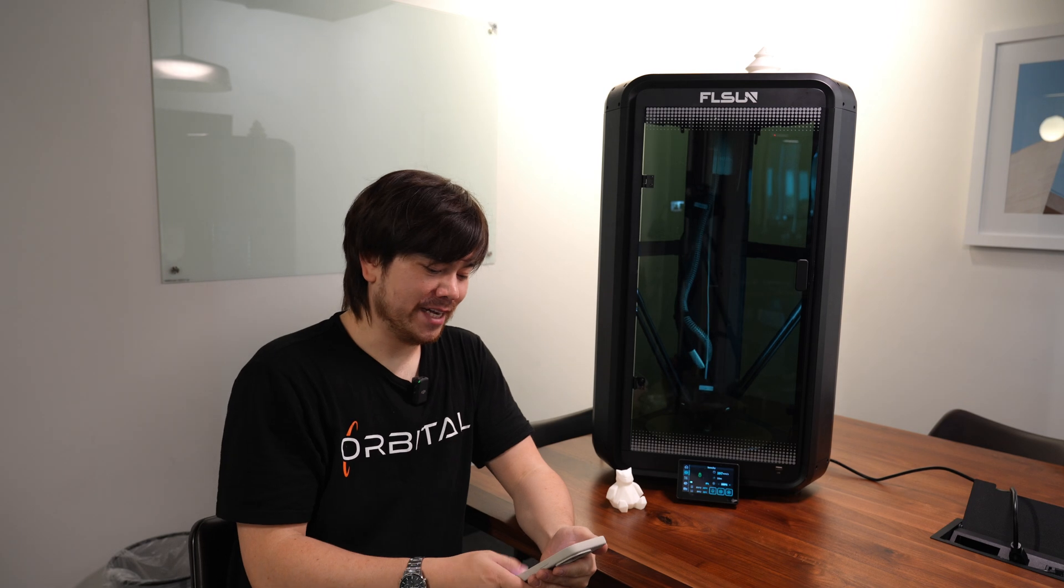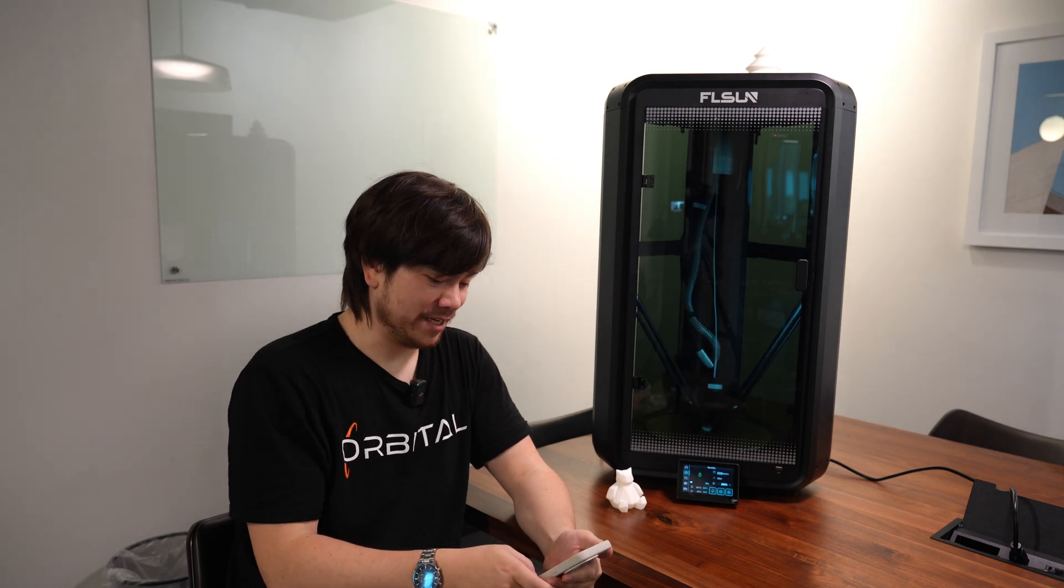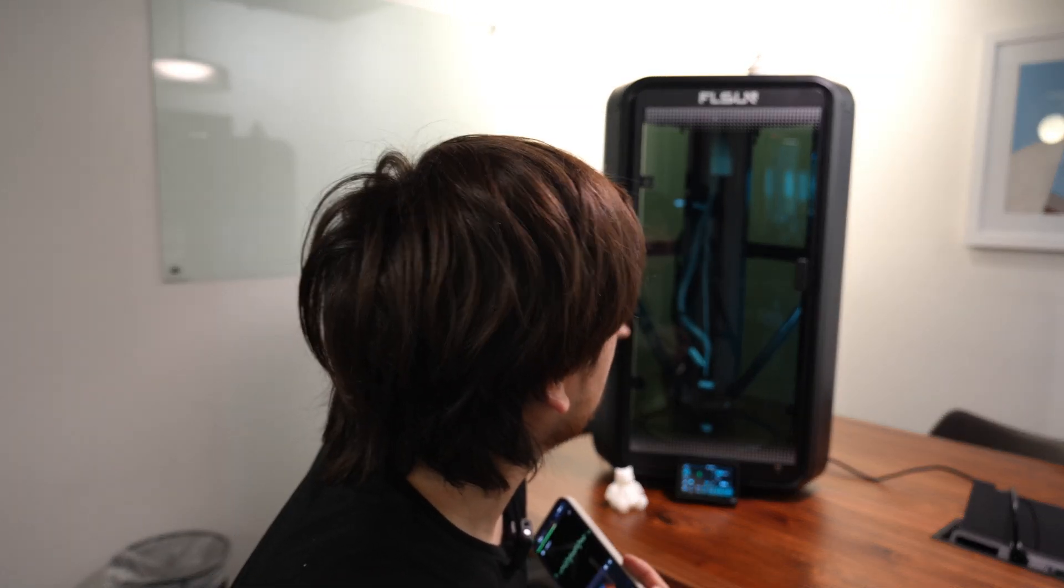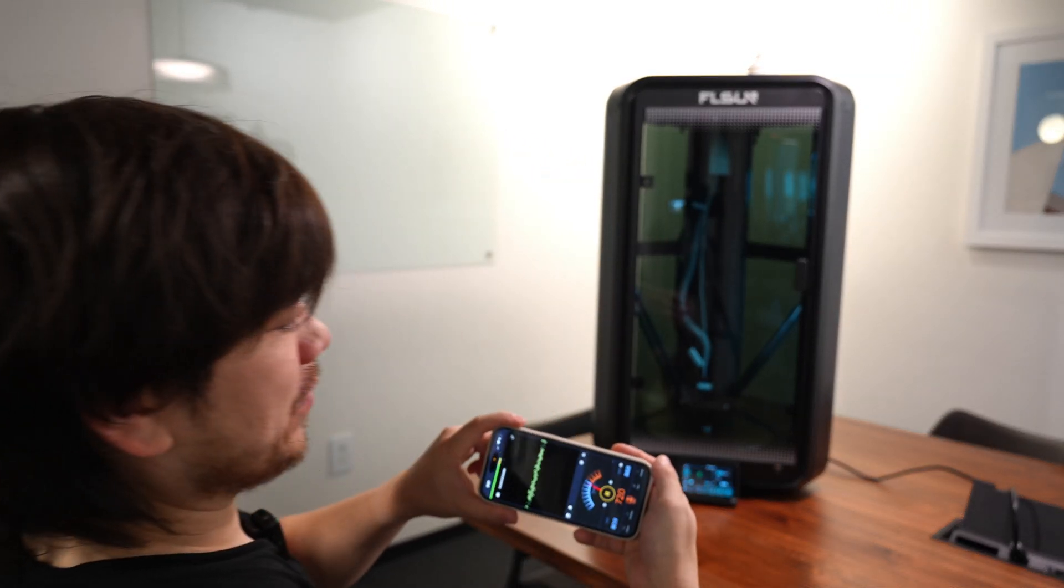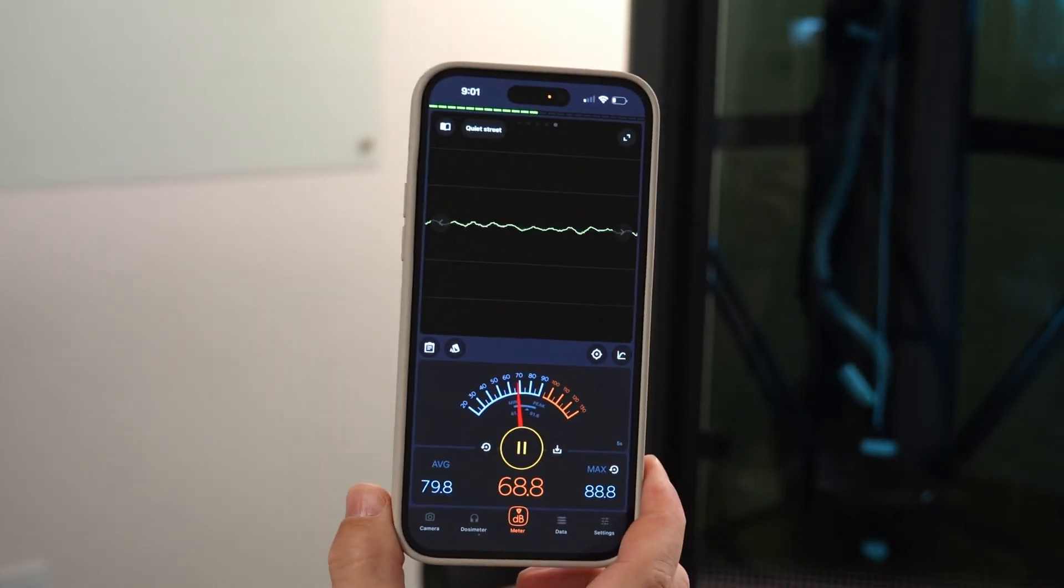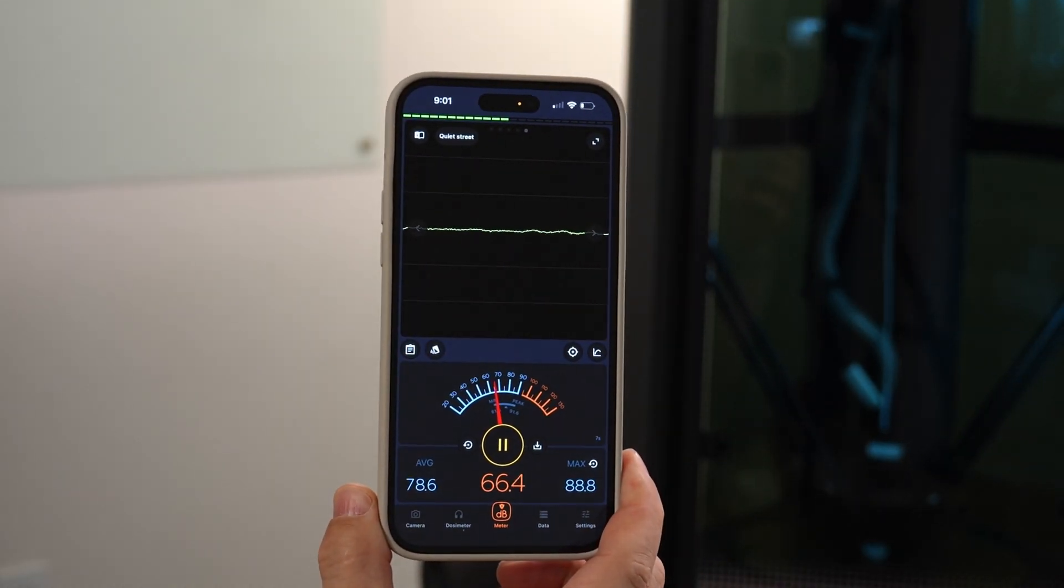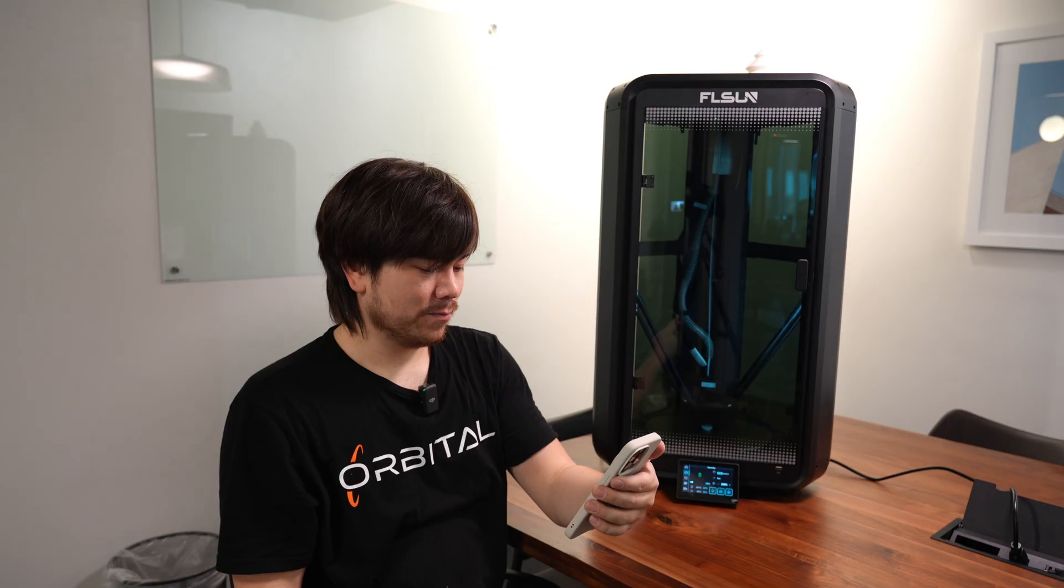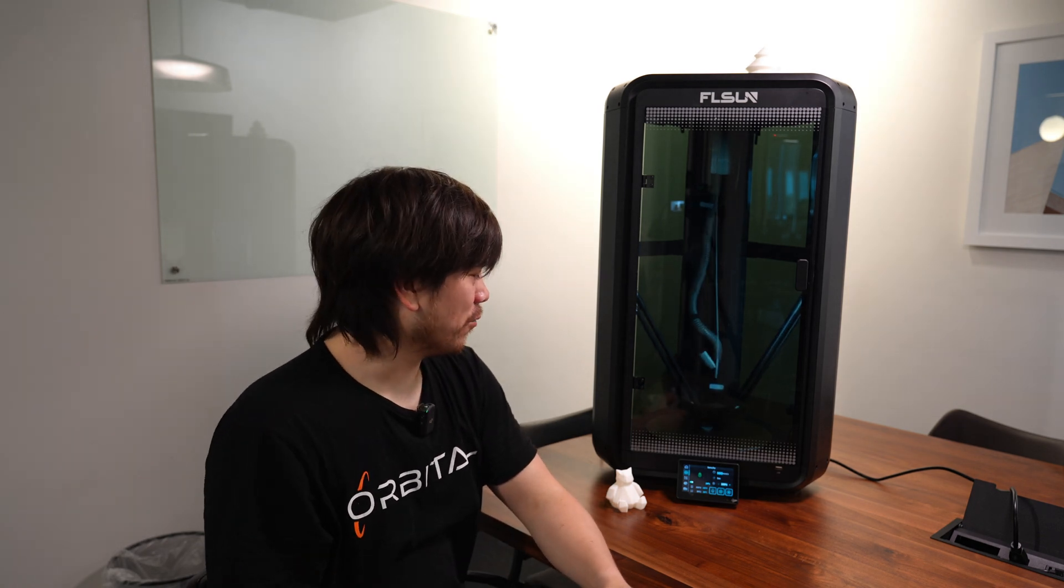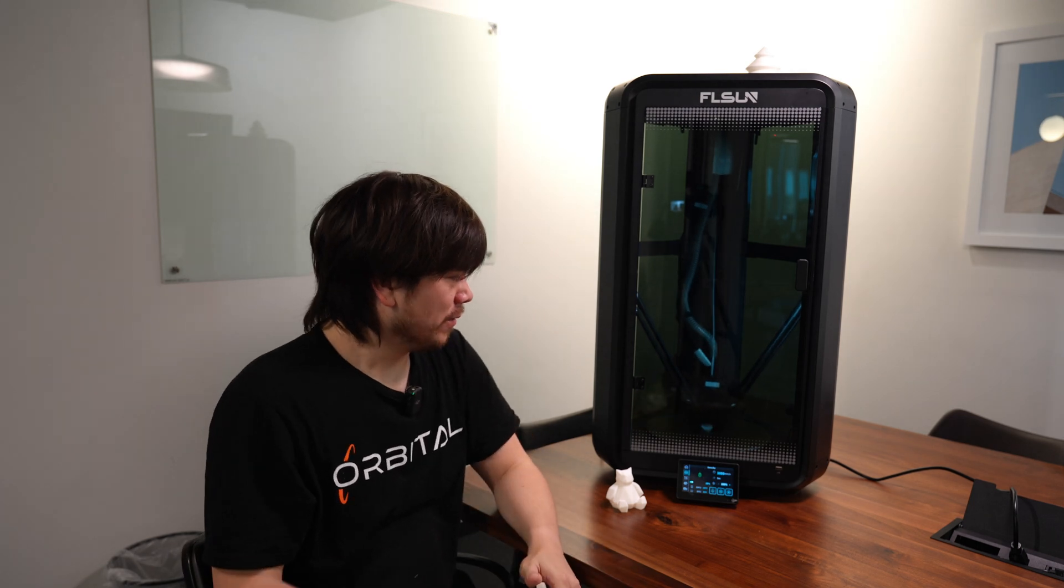I'll pull up my decibel meter and see exactly what it's at. Basically with the fan off you're looking at around 60 decibels. With the fan on it's around 68. So it's not the worst thing in the world and you're basically getting speed for that trade-off.